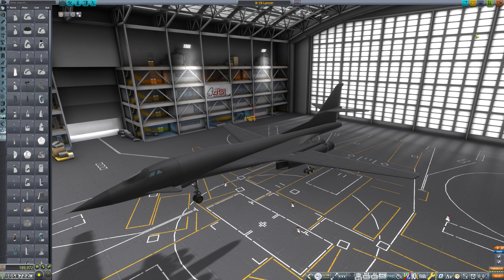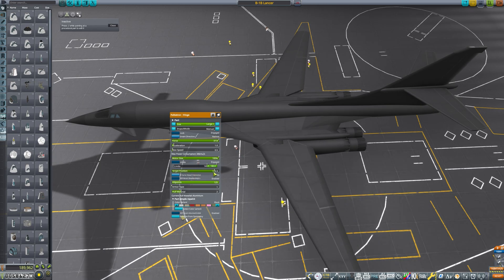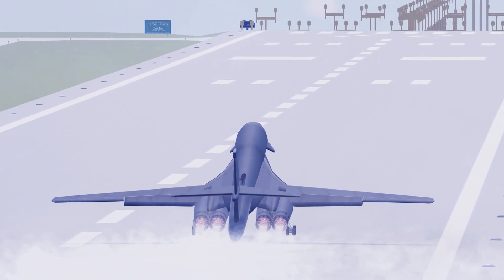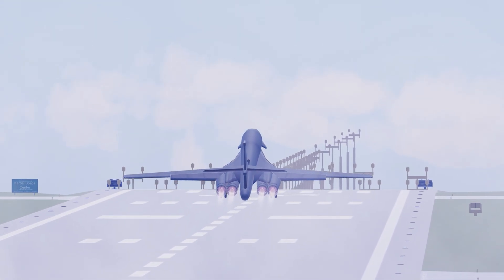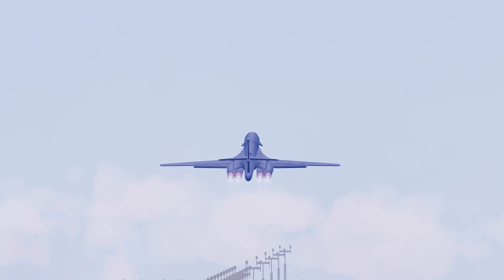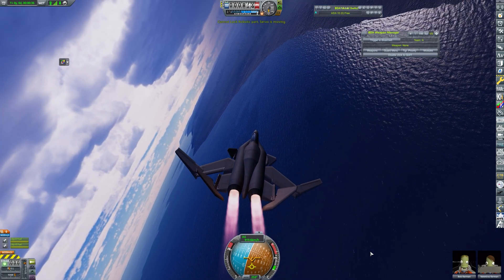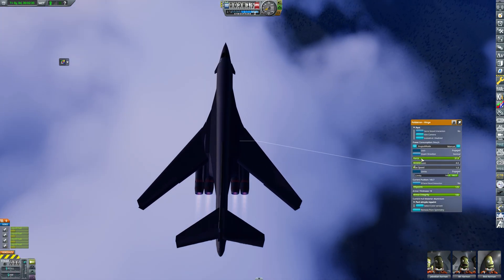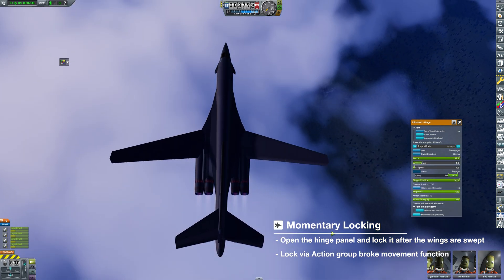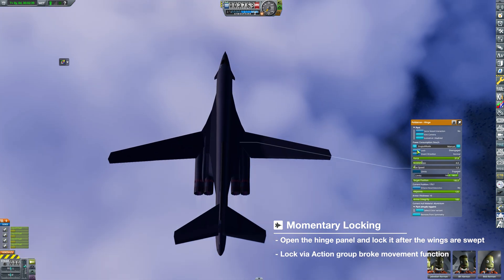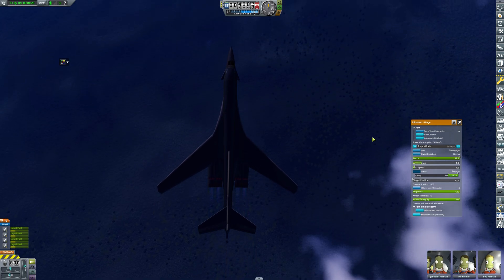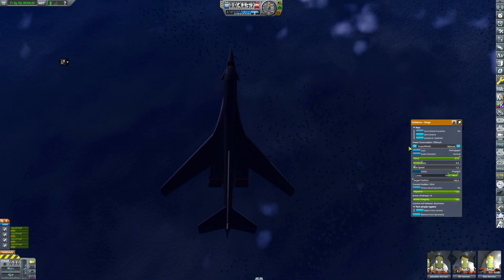How about creating larger variable sweep aircraft like the B-1? While Infernal Robotics allows resizing parts, wings on aircraft as large as the B-1 tend to be very heavy. In such cases, the earlier method might not be sufficient. That's where another advantage of Infernal Robotics comes in: unlike the Breaking Ground DLC, where servos lock completely when stopped, Infernal Robotics allows for momentary locking. This means you can fold or extend the wings at reduced engine thrust, then lock their position for stability. One downside is that locking through action groups disables angle adjustments, so you'll need to do it manually via the panel by right-clicking the hinge.